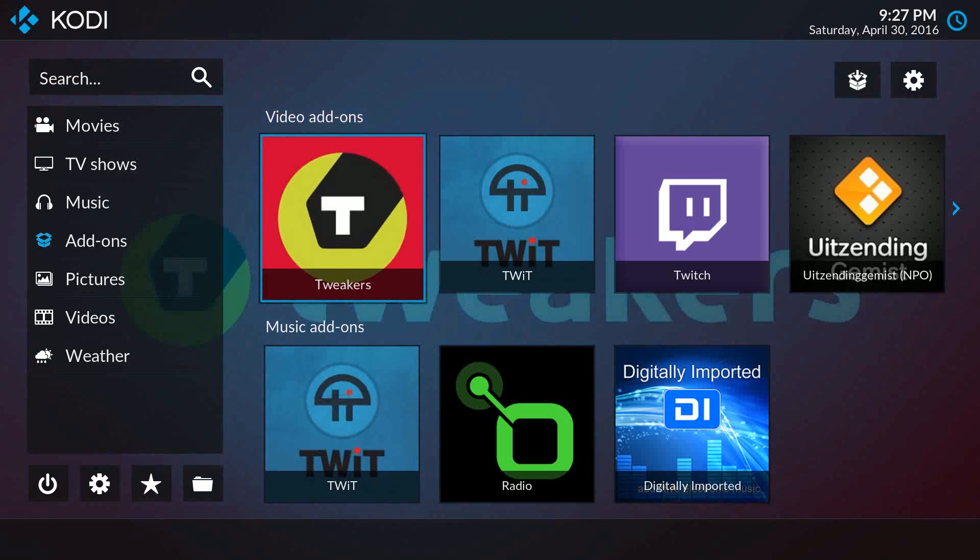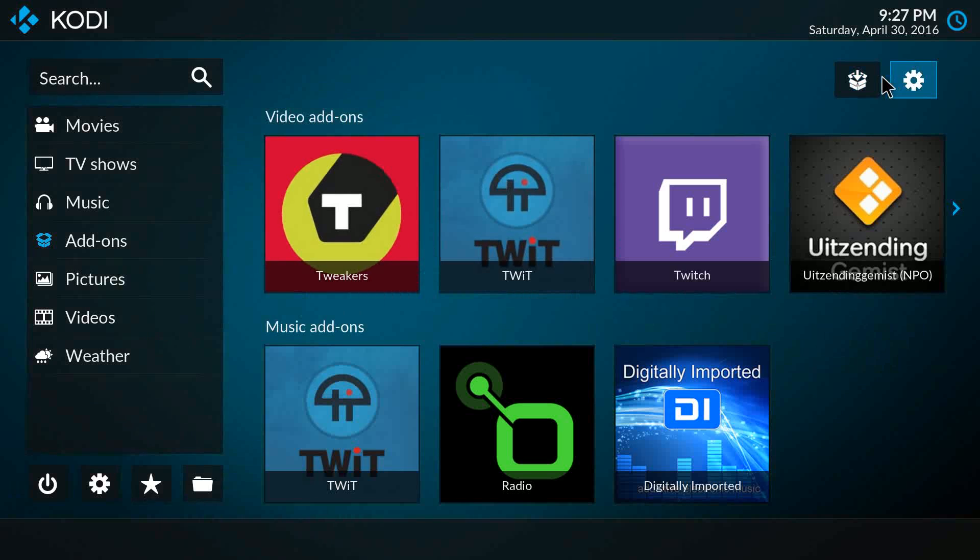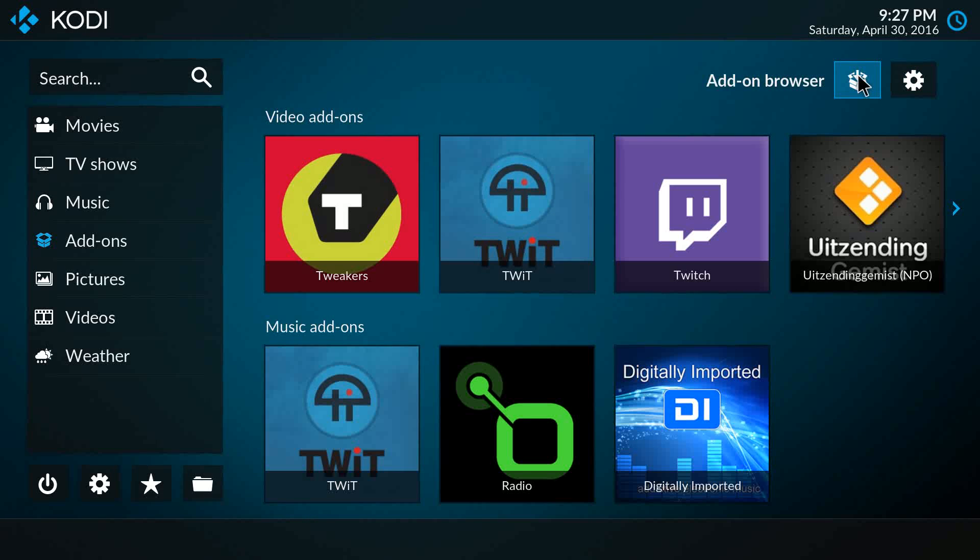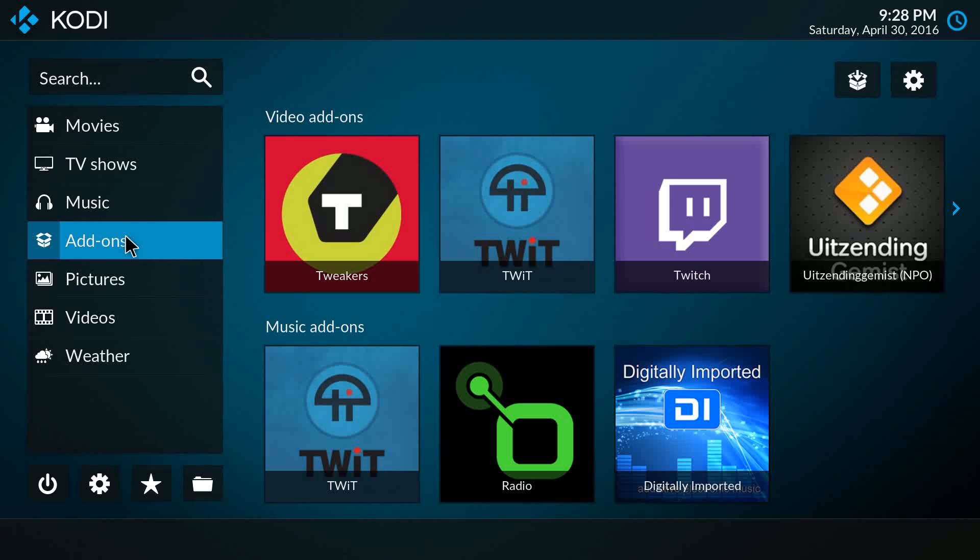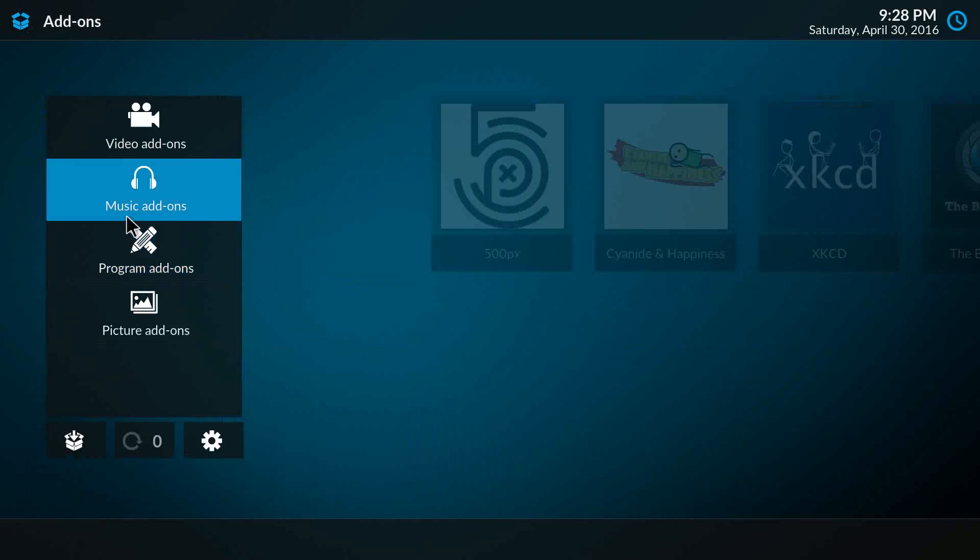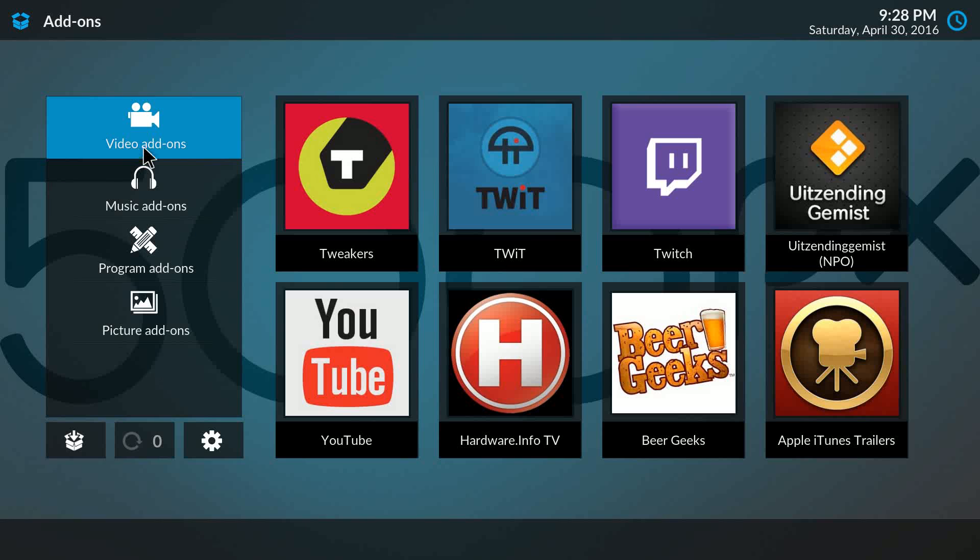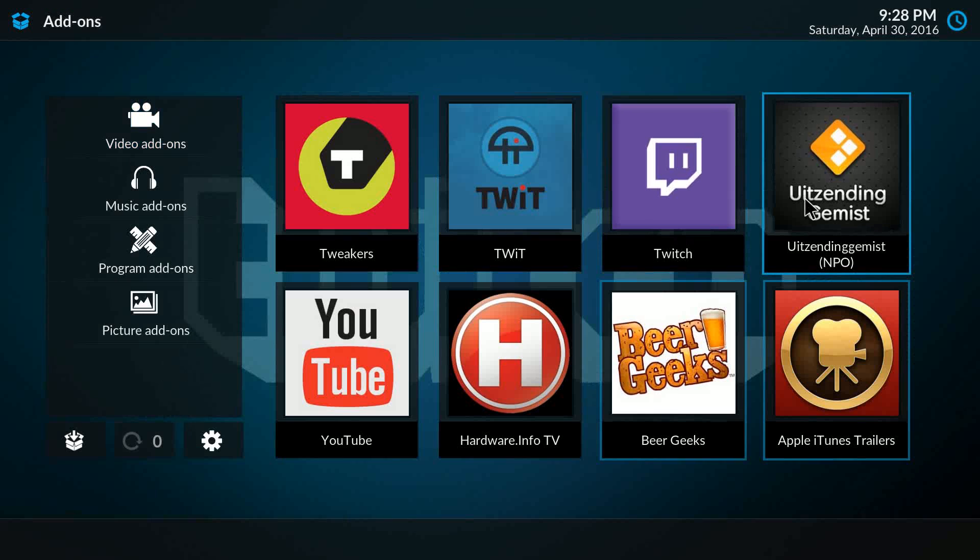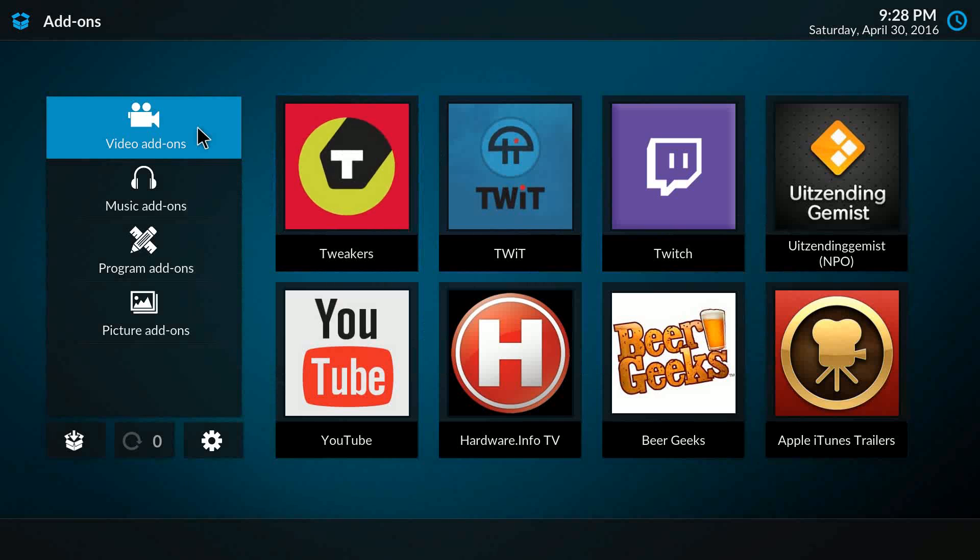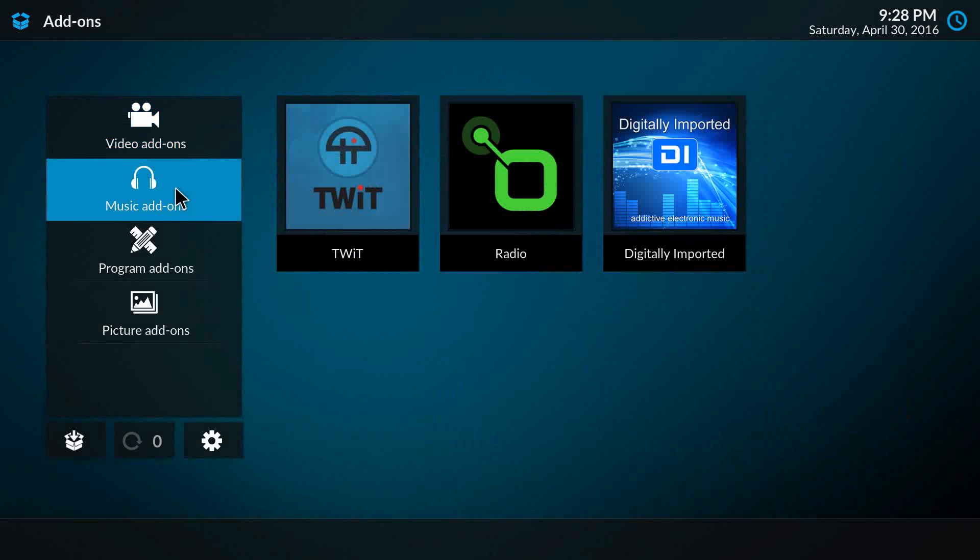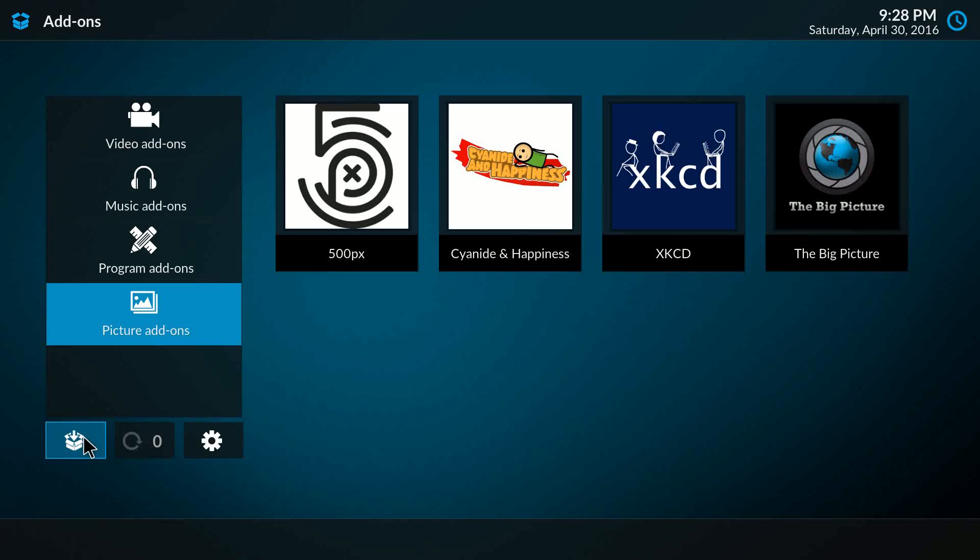If we now want to install a new add-on, we can either click here on the Add-on Browser, or we can go to Add-ons where we now have an overview of all the add-ons you have installed per category. And here we have the Install from Repository option, which also brings you to My Add-ons.